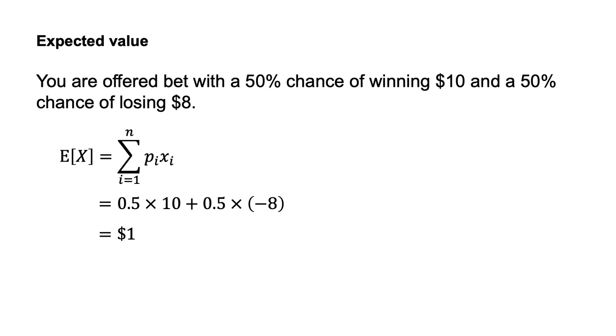Relating back to my earlier explanation of the summation symbol, here we have n equals 2 outcomes. We sum P1 equals 0.5 multiplied by X1 equals 10 with P2 equals 0.5 multiplied by X2 equals minus 8.